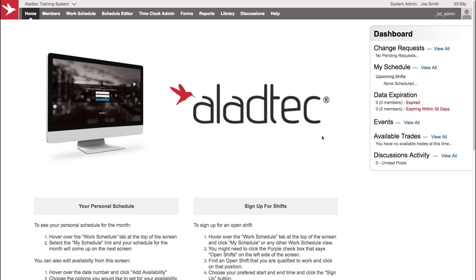Hello, my name is David from the tech support team here at Aladtec. In this video we're going to be showing you an exciting new feature from our form section, what we call pay period time records.